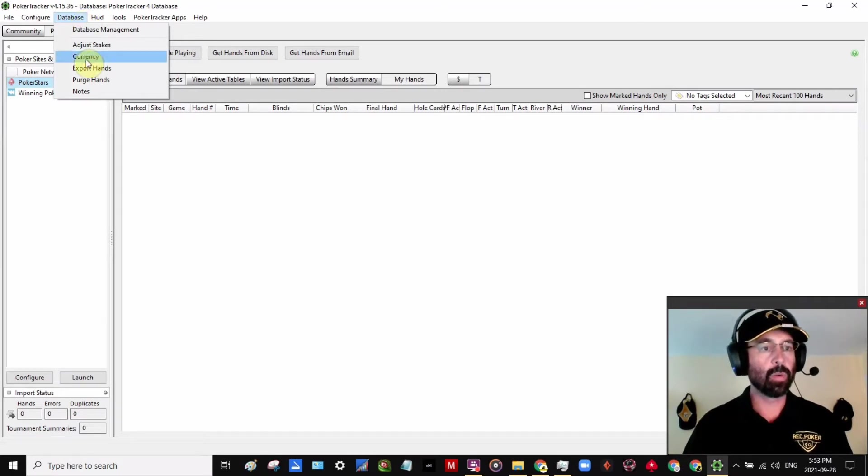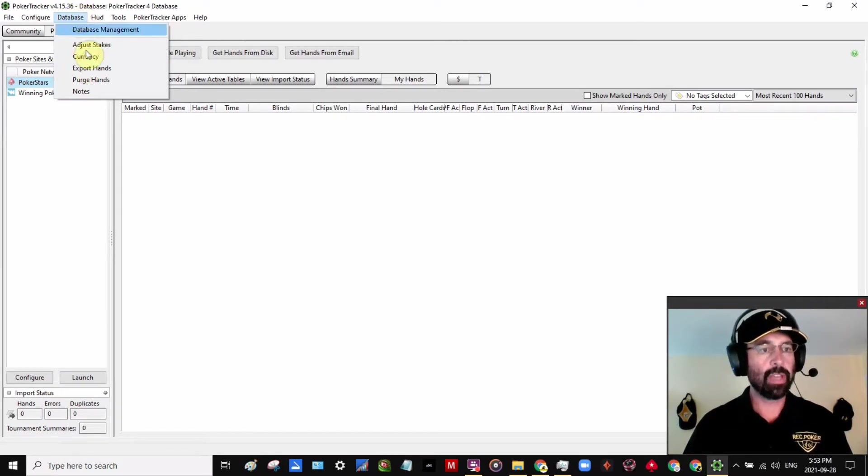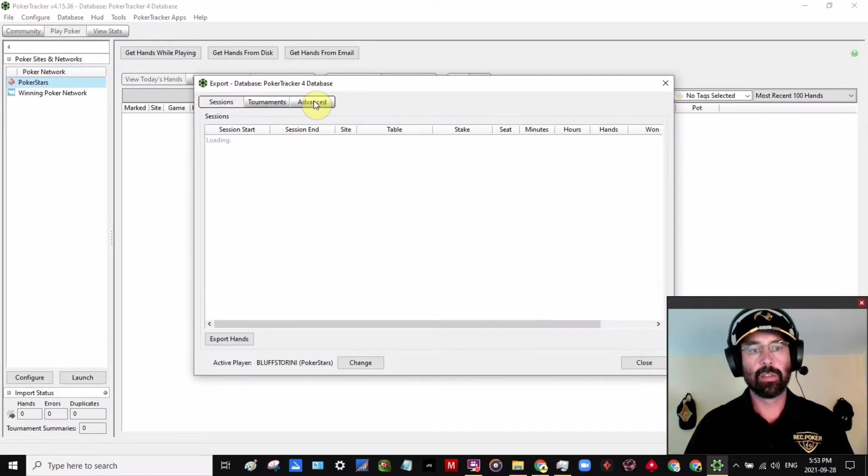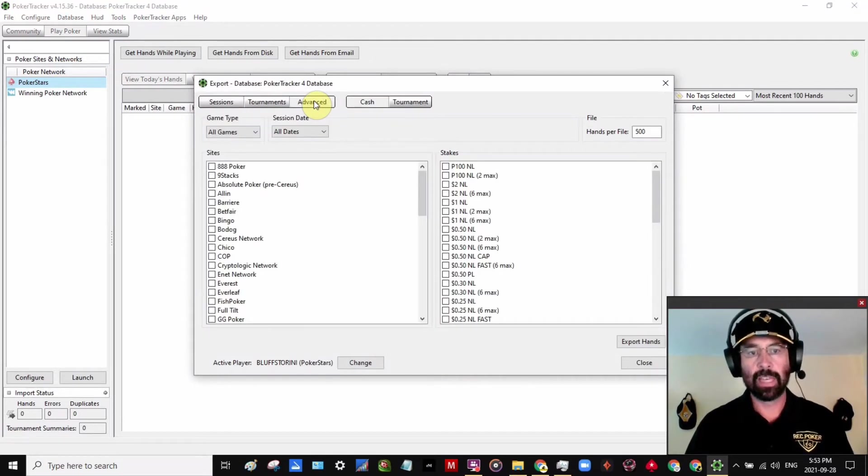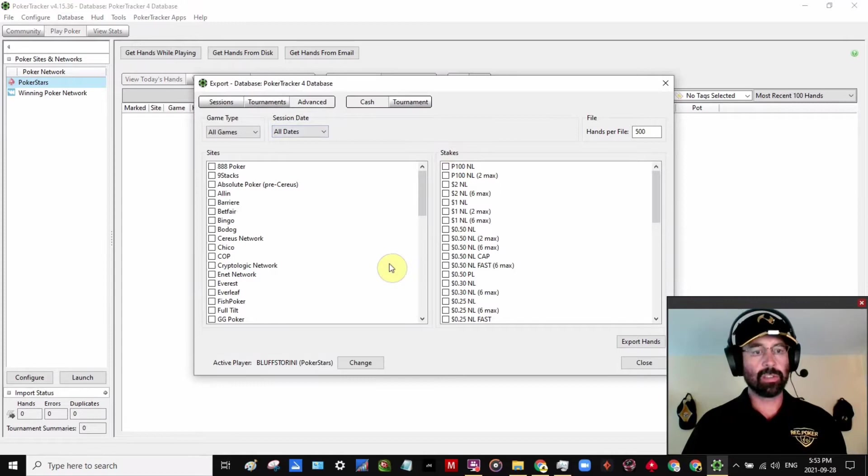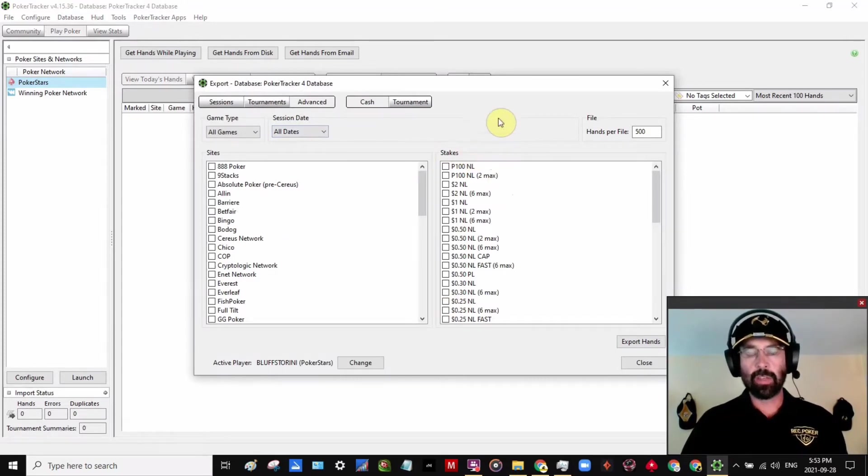So we're going to go up to here. We're going to go to Export Hands. So Database, Export Hands, and then just go to Advanced. And just don't tick any boxes. If you just leave all these open, they'll download everything all at once.